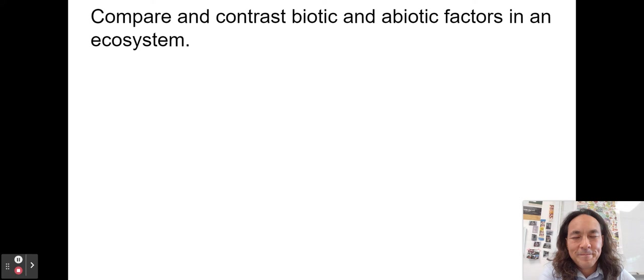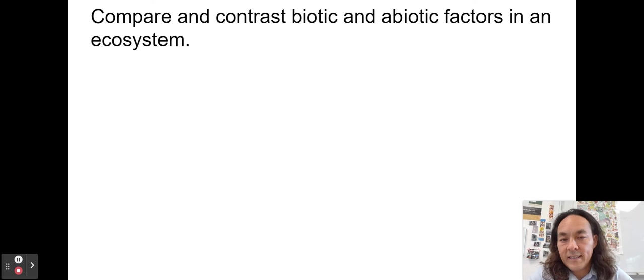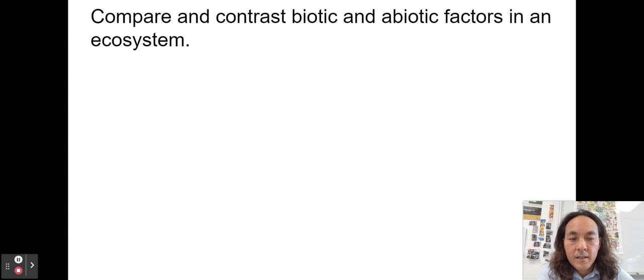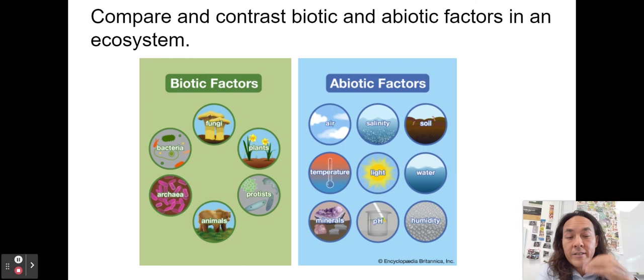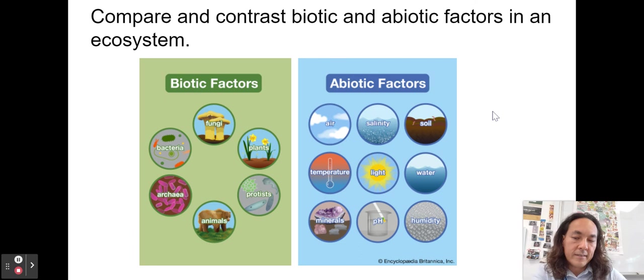Compare and contrast biotic and abiotic factors. The 'A' in biology means without — so abiotic means without life. Abiotic factors include air, soil, salinity, temperature, light, water, minerals, and pH that affect organisms in an ecosystem. Biotic factors are things full of life — fungi, plants, other animals, producers. We interact with both in an ecosystem.